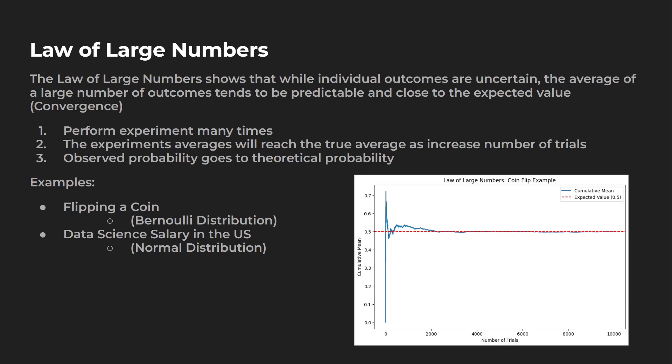Now this is a Bernoulli distribution. I'm also going to take a look at a normal distribution. So think about data science salaries in the United States. I don't know what the average data science salary is. Let's say it's like 120 or $130,000. Some people are going to make a lot more than that. Some people are going to make a lot less than it, but over time, you'll get in that average area, whether it's 120 or 130.